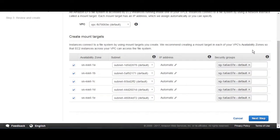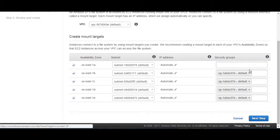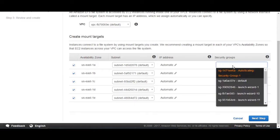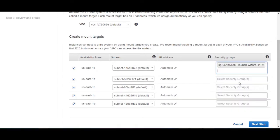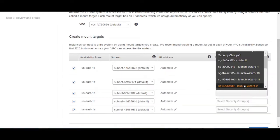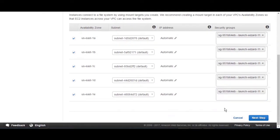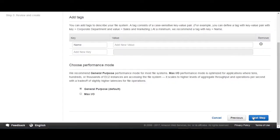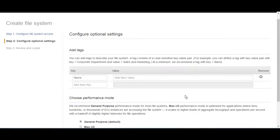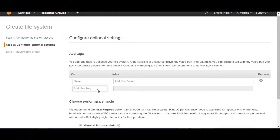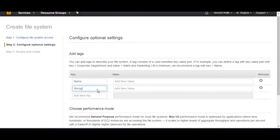Now I'm going to choose the security group that I want for all the availability zones. Then select Next. After that, you can add tags — for example, you can say Storage, and specify that this is going to be for the production environment.